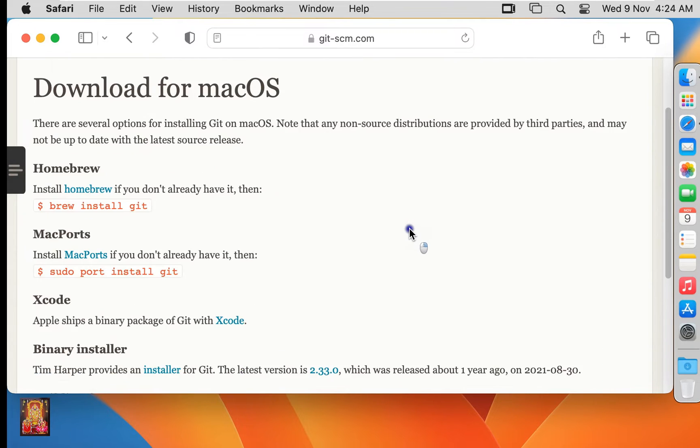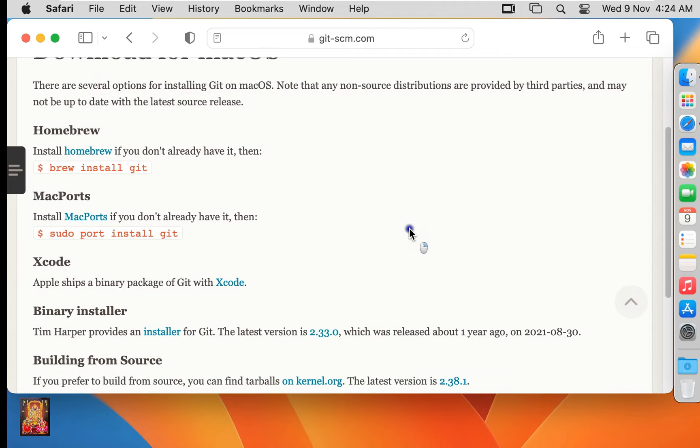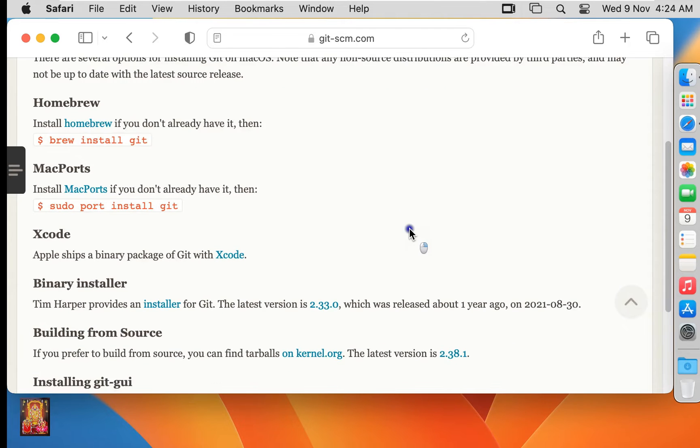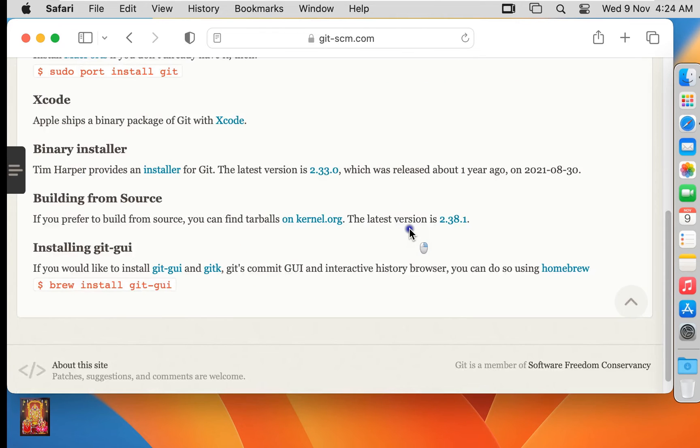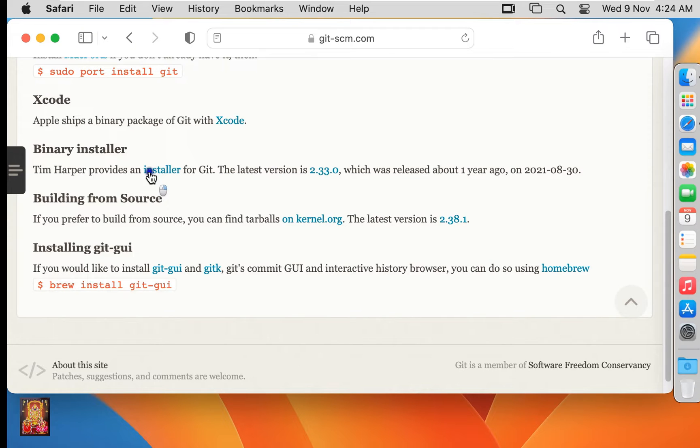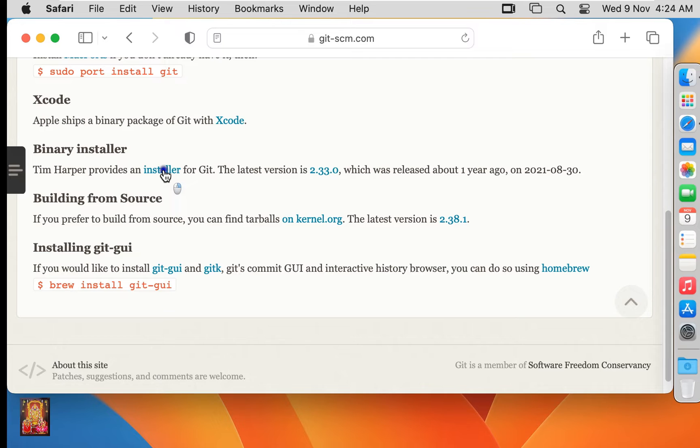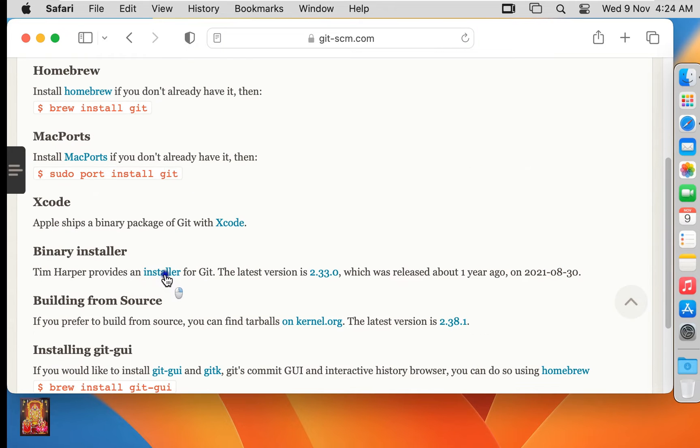Let's scroll down a little bit. You can see the binary installer here. Here we can see Git installer in GUI mode, but its version is a bit old.